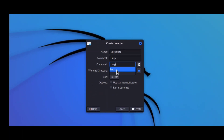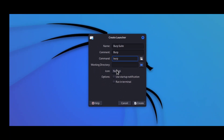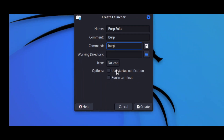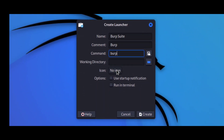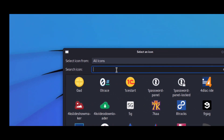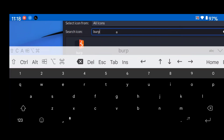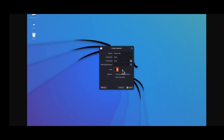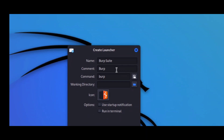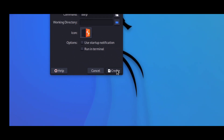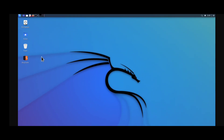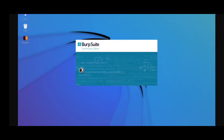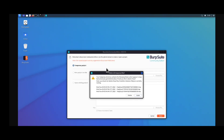Type it in small letters — it is very important to use only lowercase. Then you will see 'No Icon' — double-click that button. If it is not working, try two to three times and it will open the icons manager. Search for 'burp' and you will get the Burp Suite icon. Select it and click OK. Fill in all the details, then click the Create button. Now you will see the Burp Suite icon on your screen and you can double-click the launcher to open Burp Suite automatically.